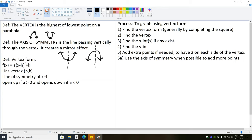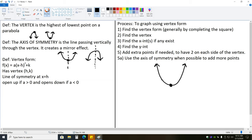From there, you find the y-intercept. X-intercepts are found by setting the equation equal to 0; the y-intercept is found by plugging 0 in for x. After that, add extra points if needed to have 2 on each side of the vertex, and use the axis of symmetry whenever possible to find those points. You always want a total of at least 5 points.